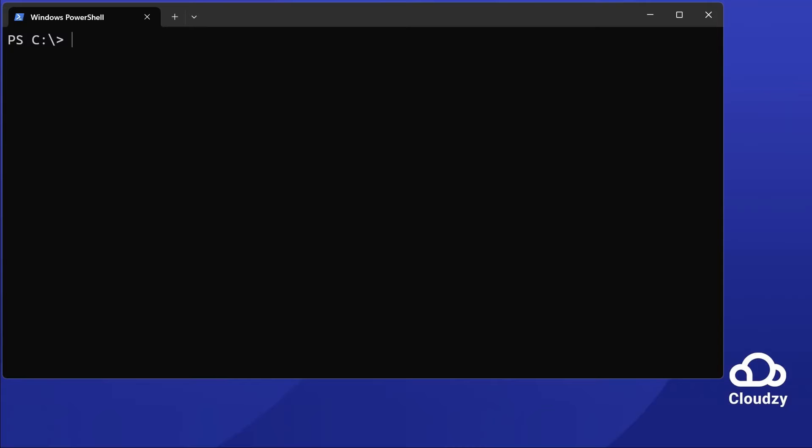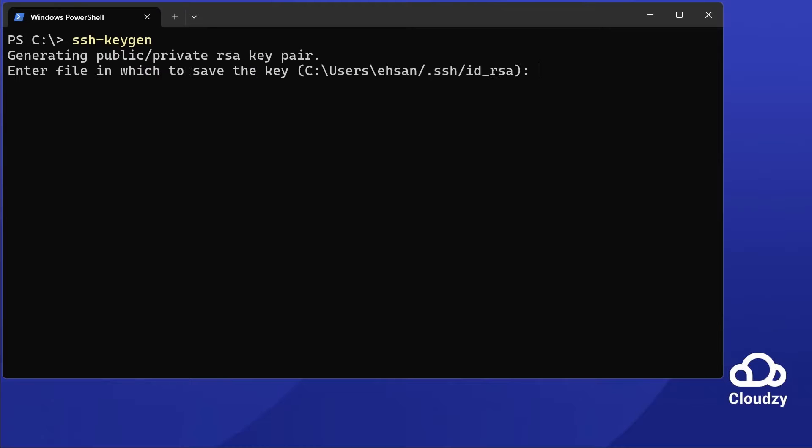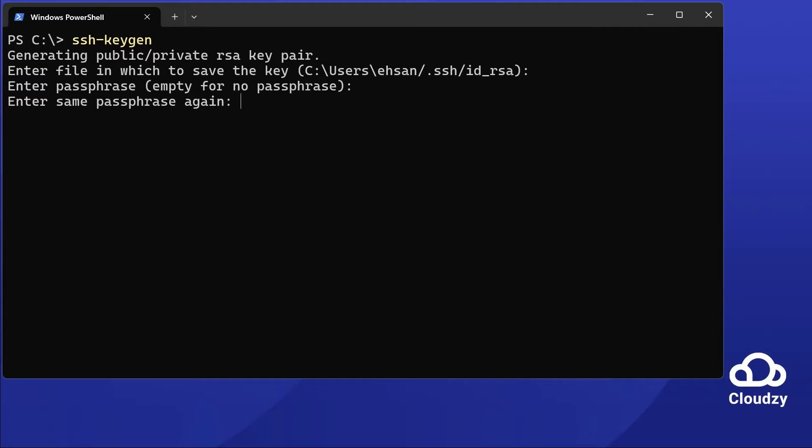To generate your SSH keys, open Windows Terminal or PowerShell. Type ssh-keygen. Hit enter and accept the default save location. Choose a passphrase for security. It's optional, but it's wise.